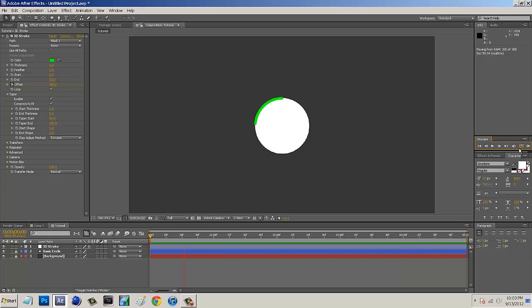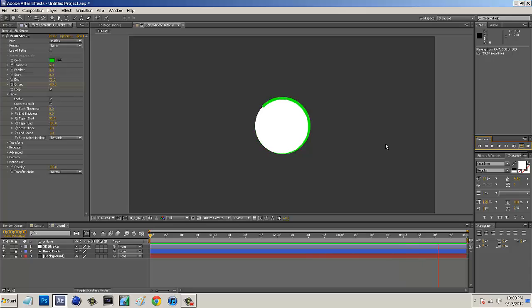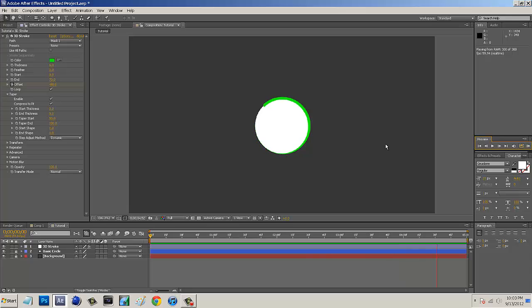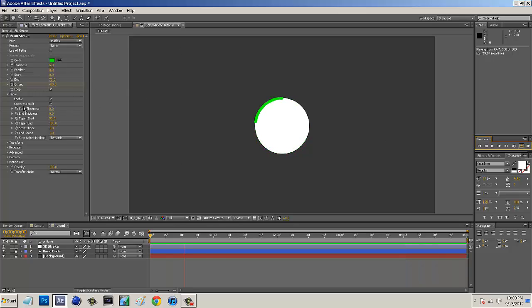And it almost looks kind of like a loading circle. And I mean, you guys can really use this effect in anything that you wanted. You didn't even have to use it around a circle. You guys can use squares. You guys can make it just scribble across the screen. You guys can really do anything. All you guys have to do is just mess around with your mask and then just do these same steps.